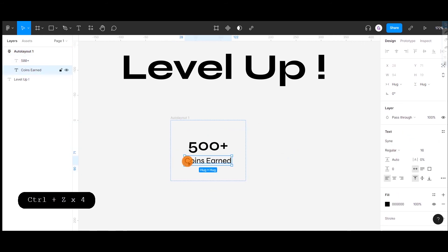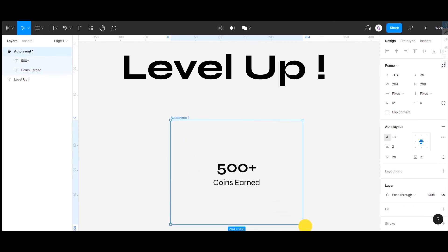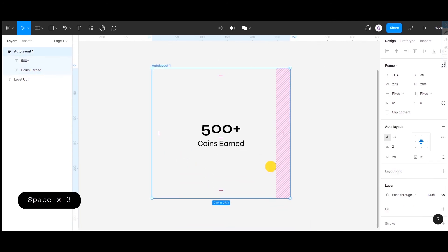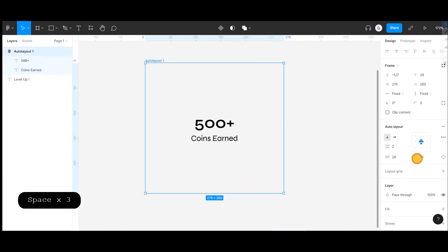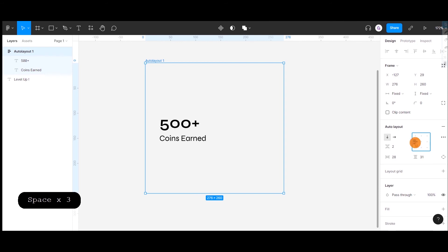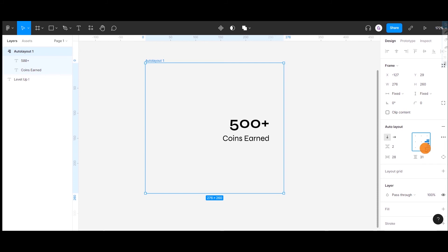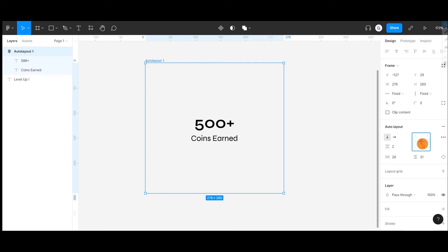To understand the alignment inside Auto Layout, let's increase the size of the Auto Layout box by dragging here. Now we have nine alignment options here. I'll change the alignment option to center, both vertically and horizontally.